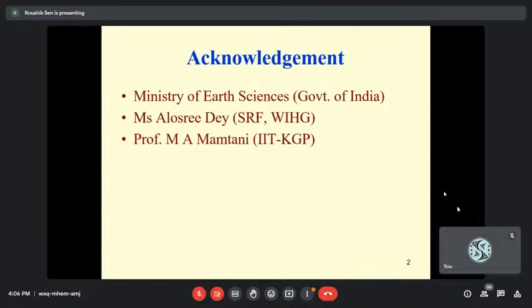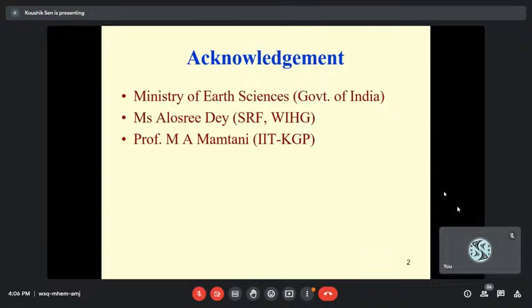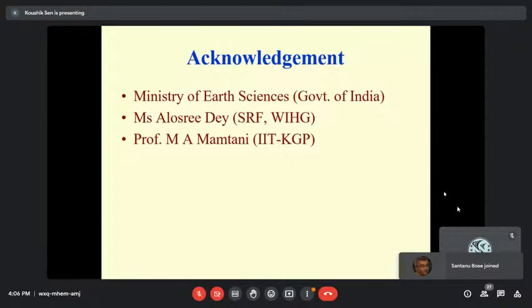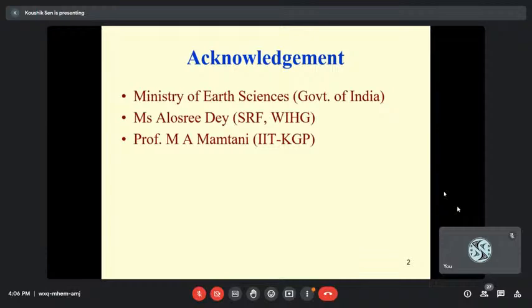So first of all, I would like to interact with you. The work that I am going to present is a part of a sponsored project by the Ministry of Earth Science. It is also part of the PhD work of Ms. Alasri Deh. Basically, it's her work.